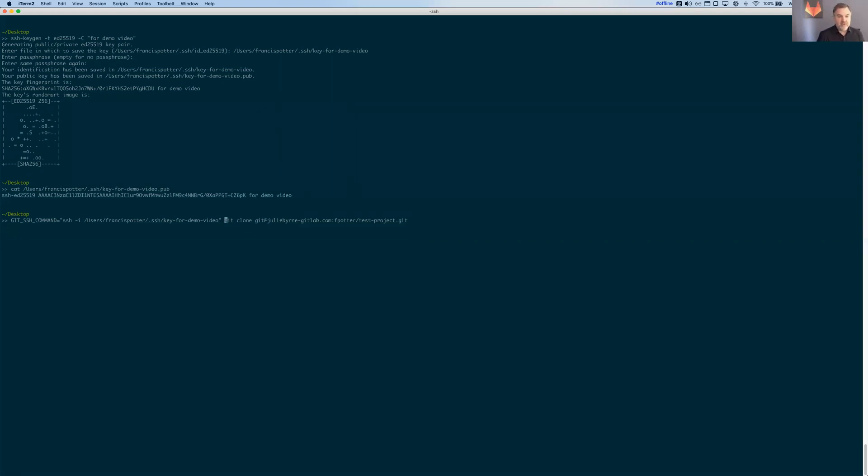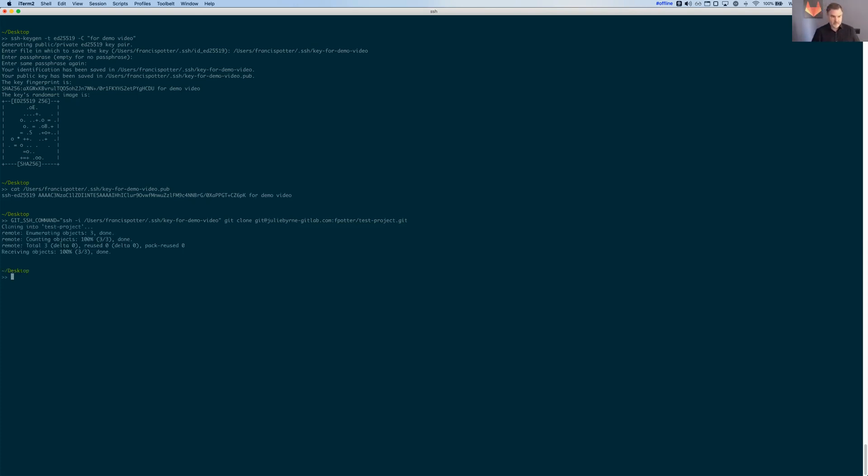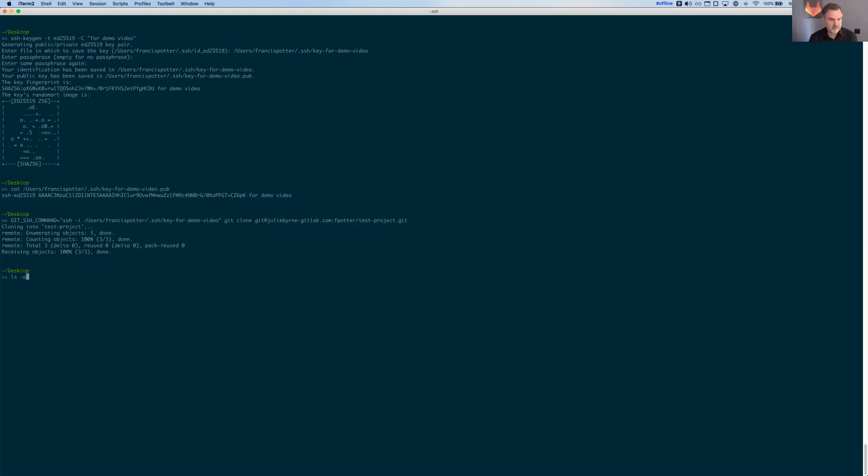Notice I'm just setting a variable called GIT_SSH_COMMAND is SSH -i with the correct key. And then I do git clone and this repo that I just copied. So that'll do my git clone operation. Cloning into test project. Great. If I do an ls, there's my test project at the bottom there.